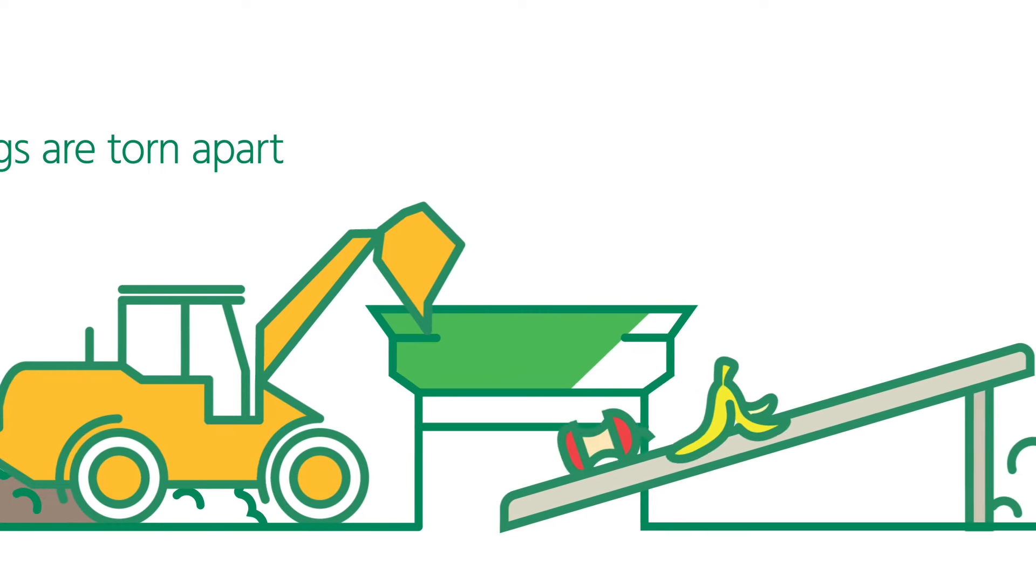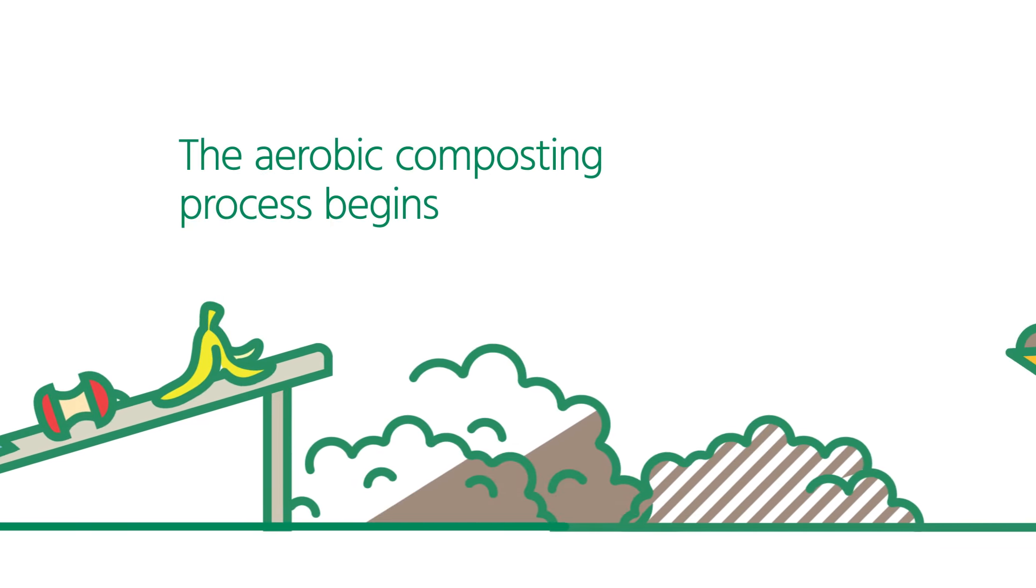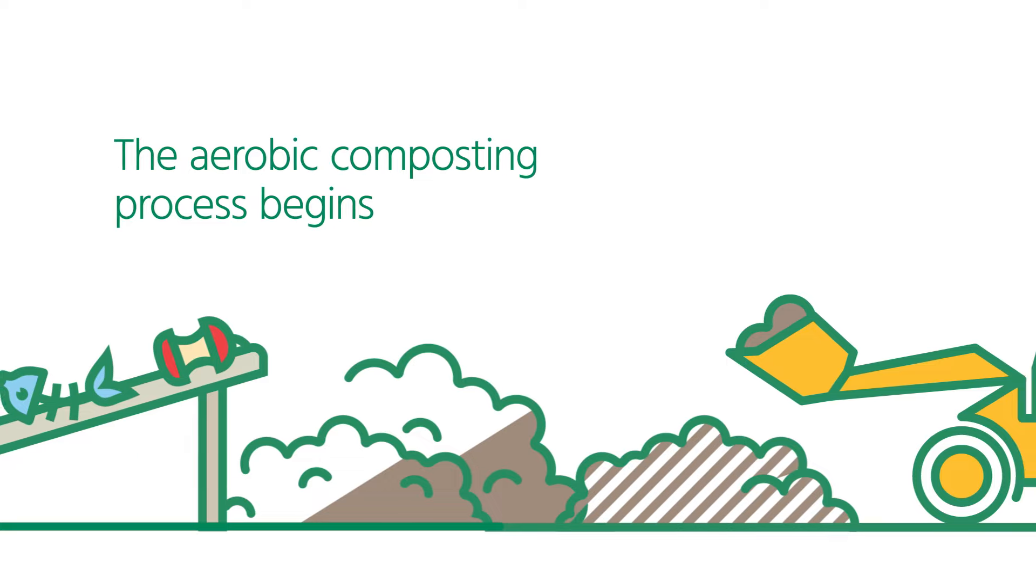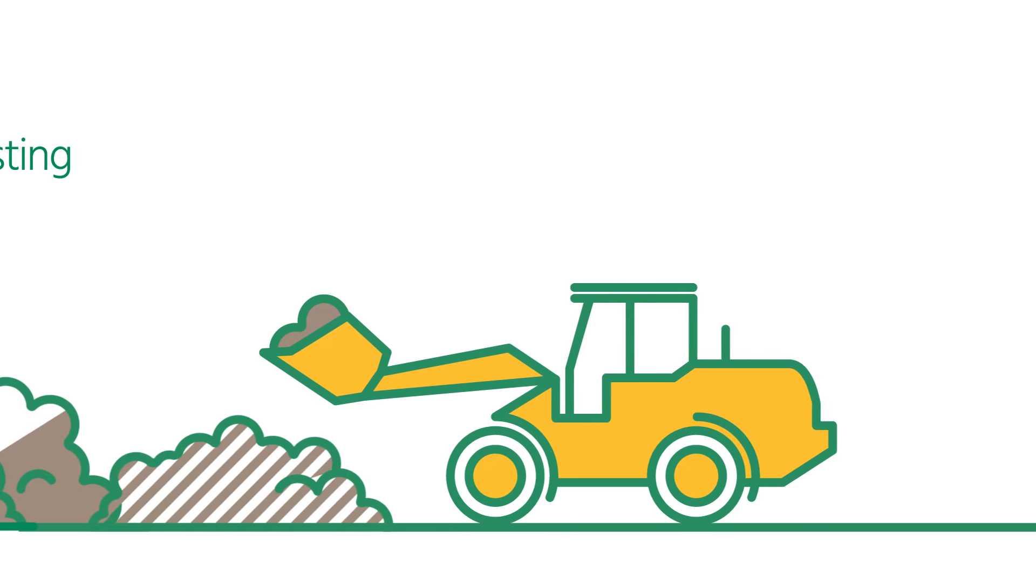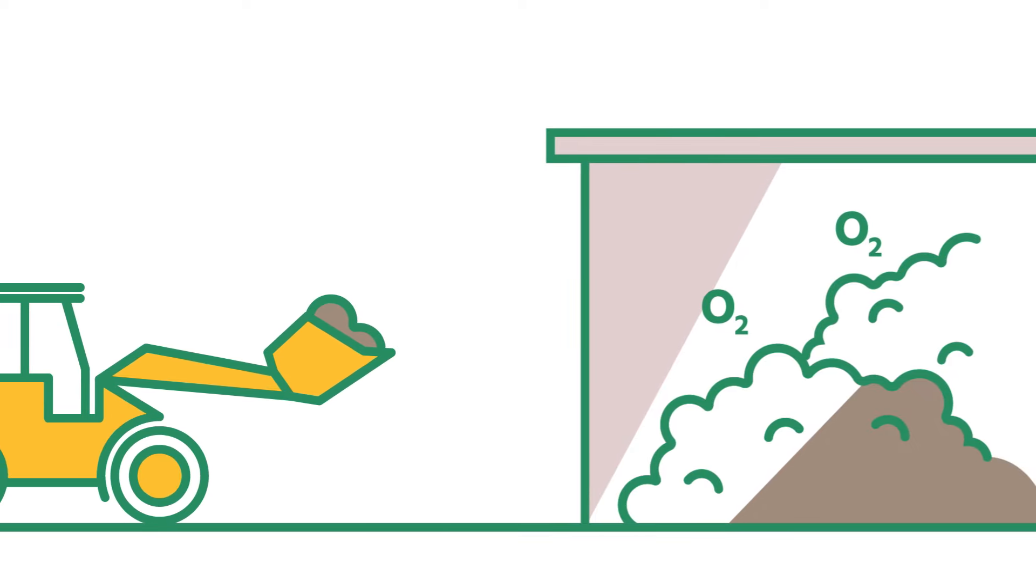Incoming organic material is mixed with material that has already been partially processed. Mixed material is put into a tunnel so that aerobic, or with oxygen, composting can take place.